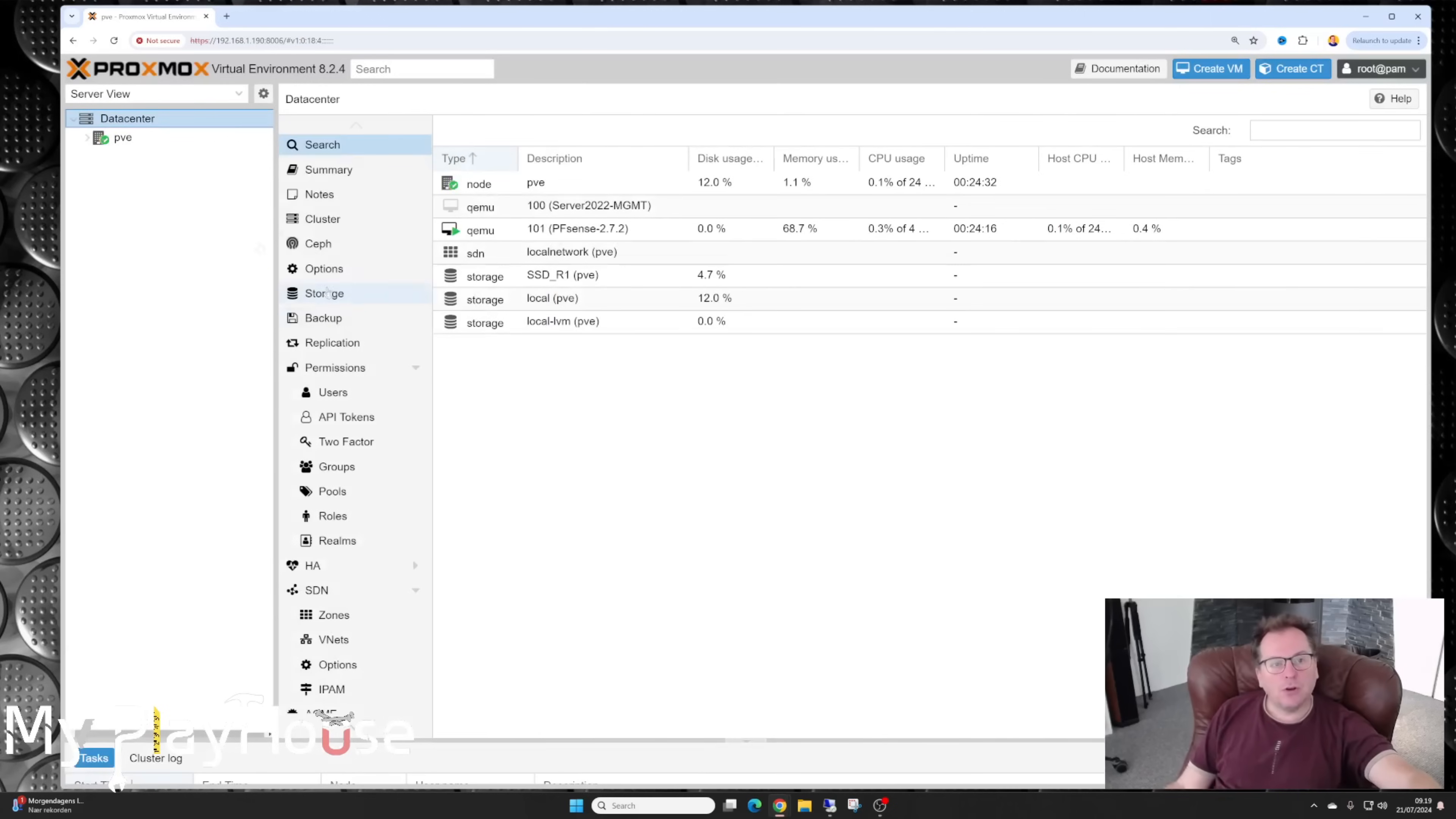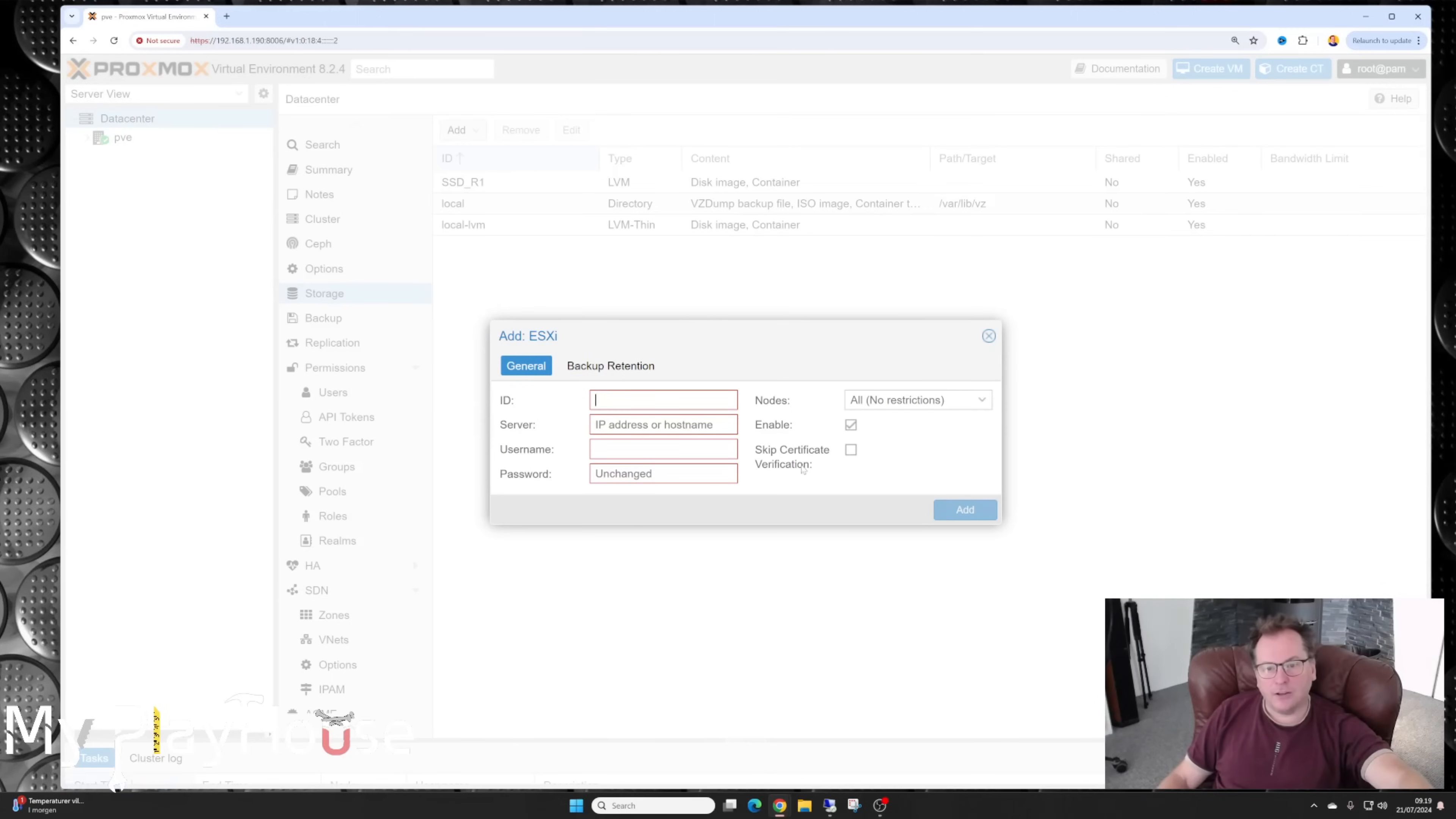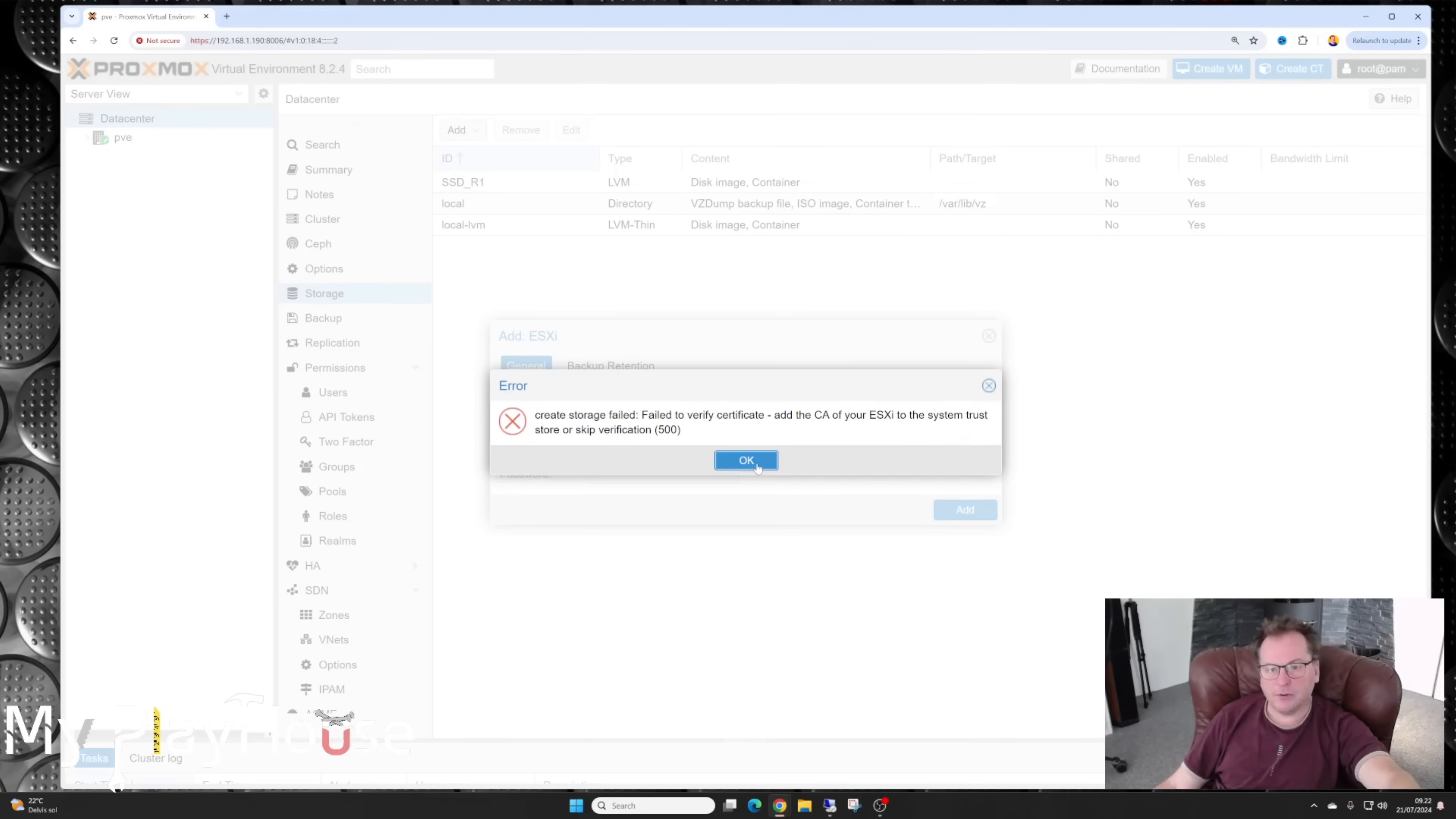We need to go and add some storage here. And the way this works is that you add your VMware host as a storage device. And it's down here. It's ESXi. It's under the data center tab over there. And then storage. And then add. And then ESXi there. And you give it an ID. So we're going to give it my VM host. And then I'm going to find the IP number and username and password for it. There I have punched that in. So let's see if this works. Oh, dear. Create storage failed. Failed to verify system trust store or skip verification.